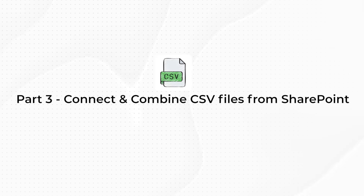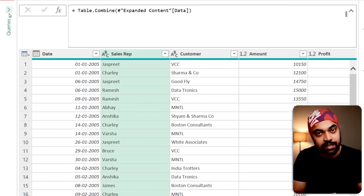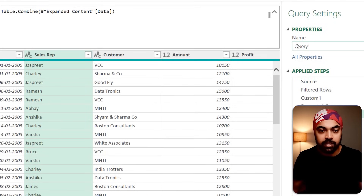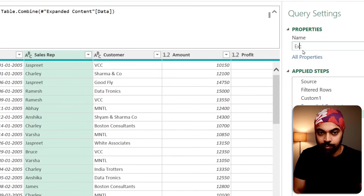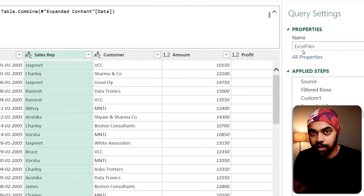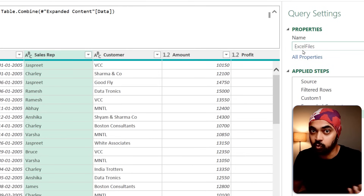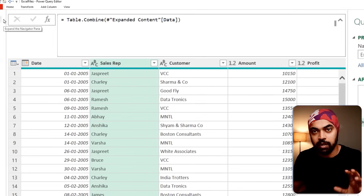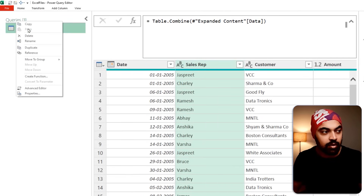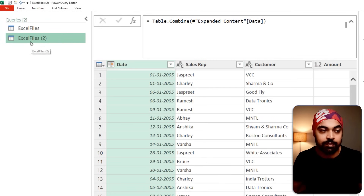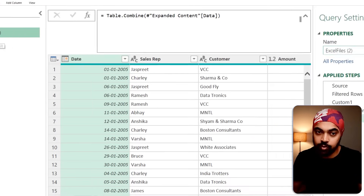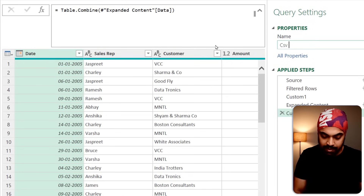Now let's repeat the same process and look at the small differences we'll need to account for when the files are CSV instead of Excel. We've already built this query — the name is currently 'Query1', I'll call it 'Excel Files'. I'll duplicate this query since pretty much everything we've done in it is needed again for CSV files with a few changes. Right-click on Excel Files, click Duplicate — that becomes 'Excel Files 2', which I'll rename to 'CSV Files'.